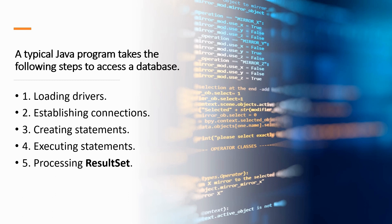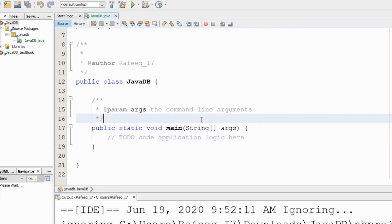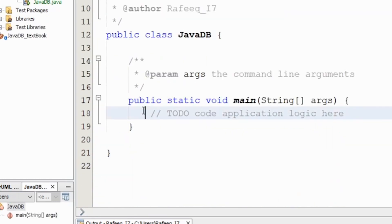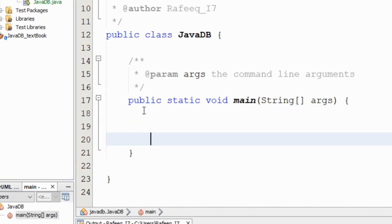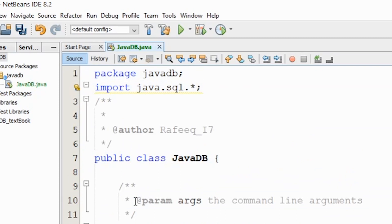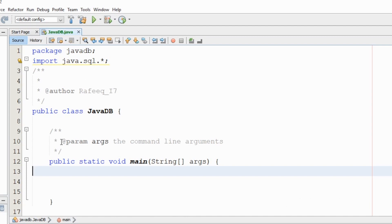Back in our project, first you need to import java.sql. Then go into the main method. We are about to connect to the MySQL database that you created in MySQL Workbench from the previous video.